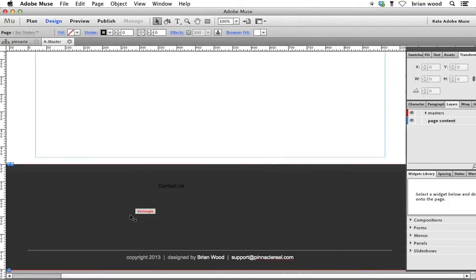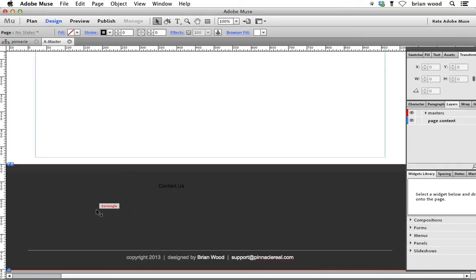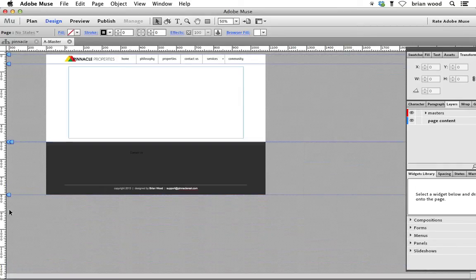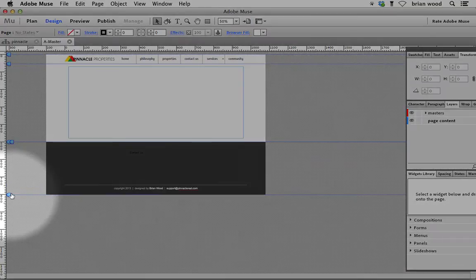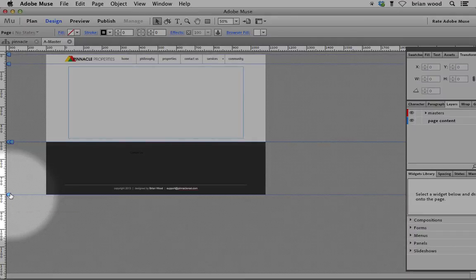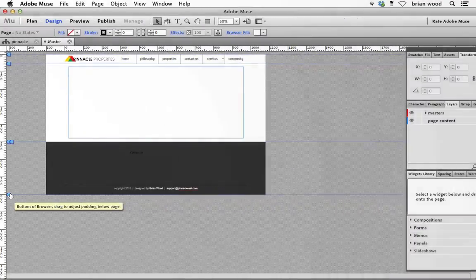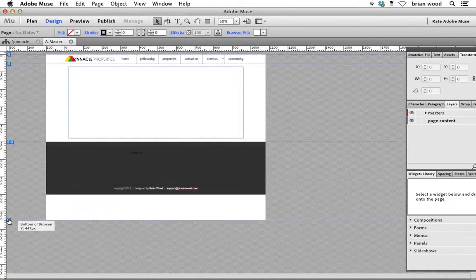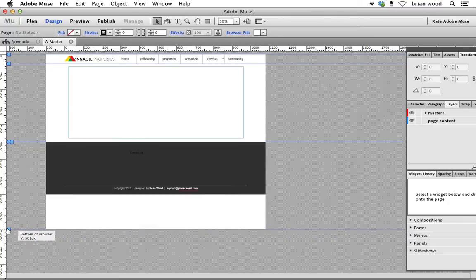You're going to see we've got our contact us area. And we're going to make this thing bigger. We're going to have to, because we're going to put a form in here, we're going to put this Twitter content in there. So I'm going to zoom out. Come down here to the bottom of browser and drag it down, and we're going to go down kind of far here.